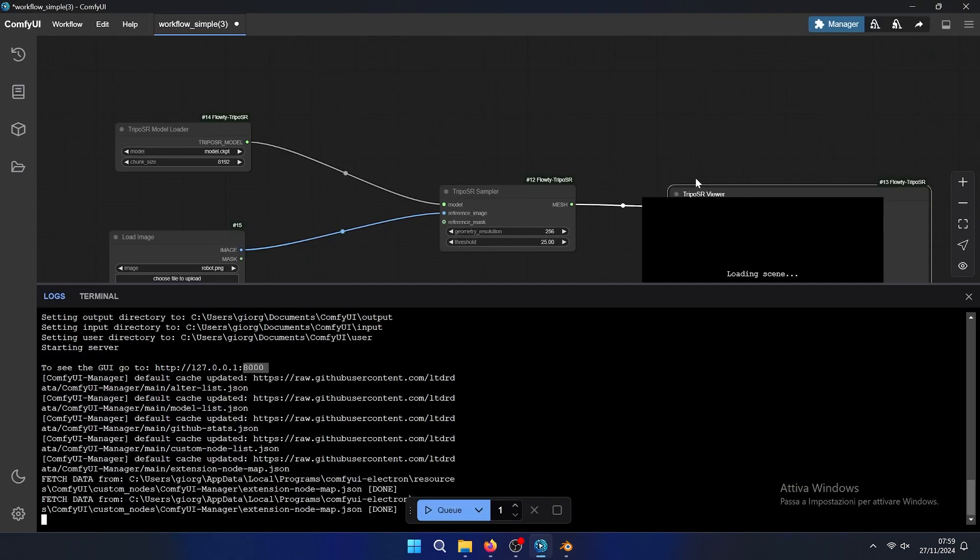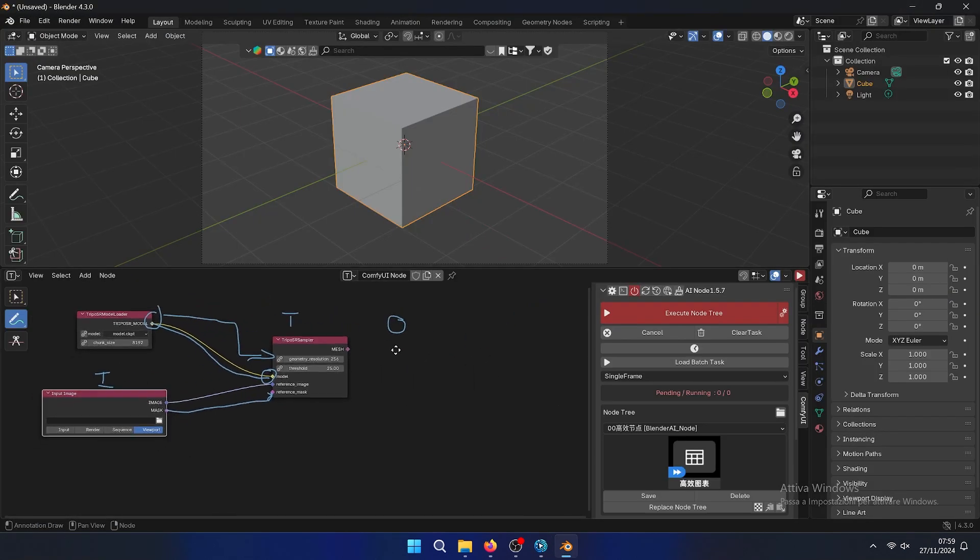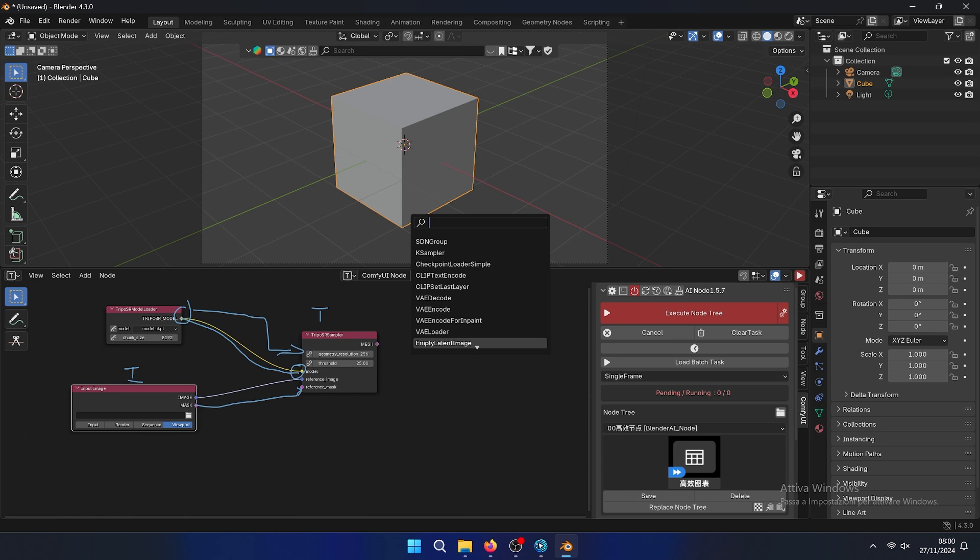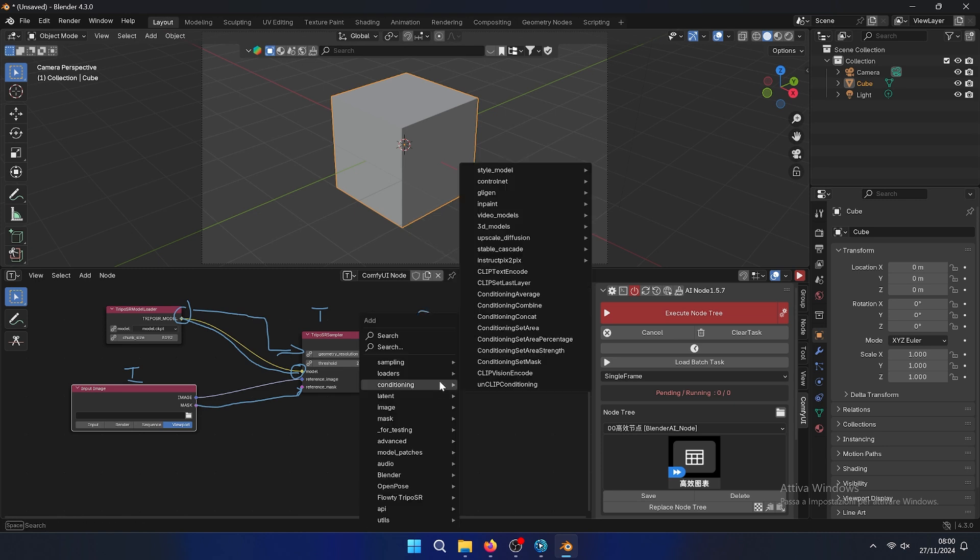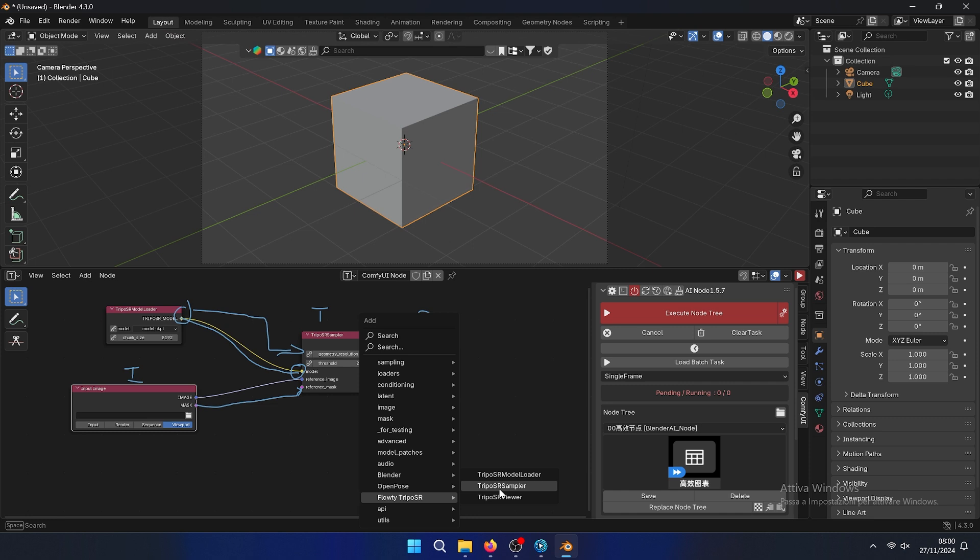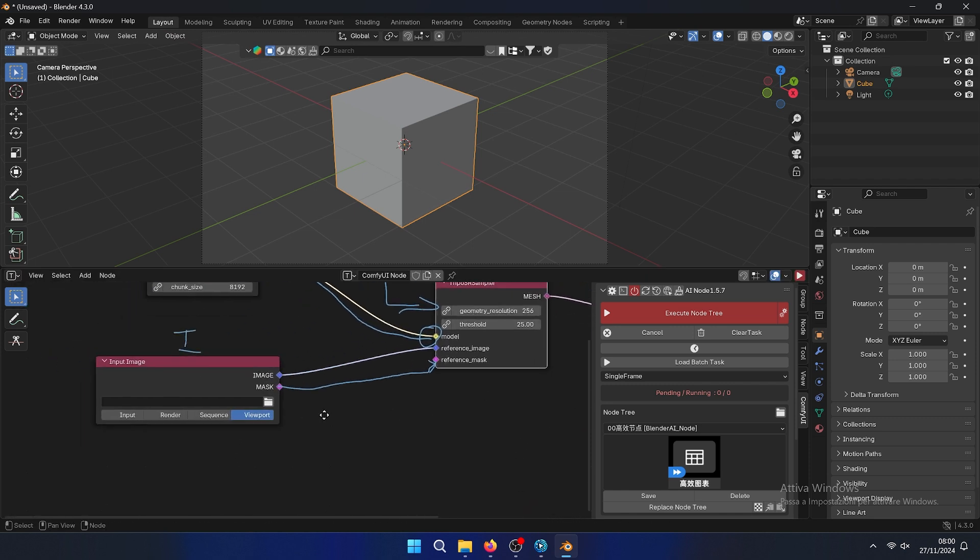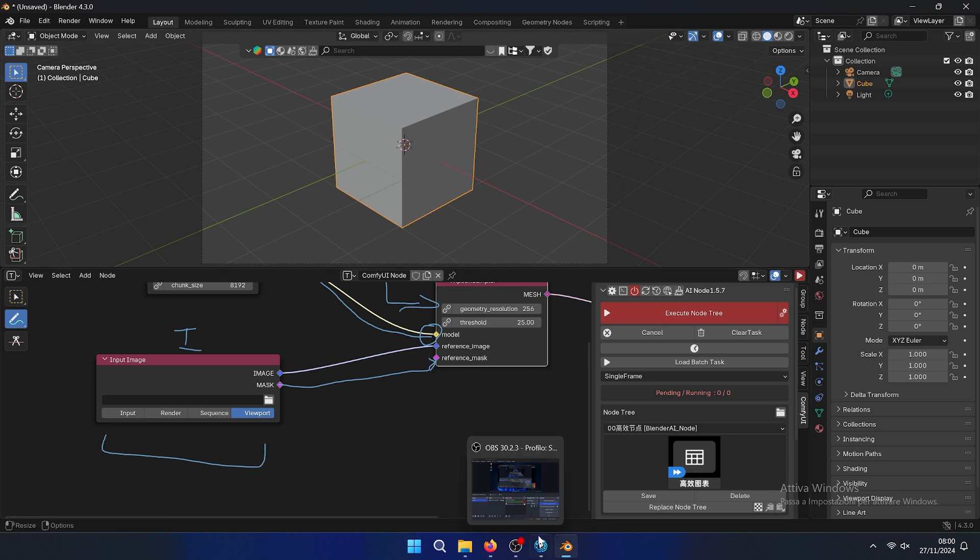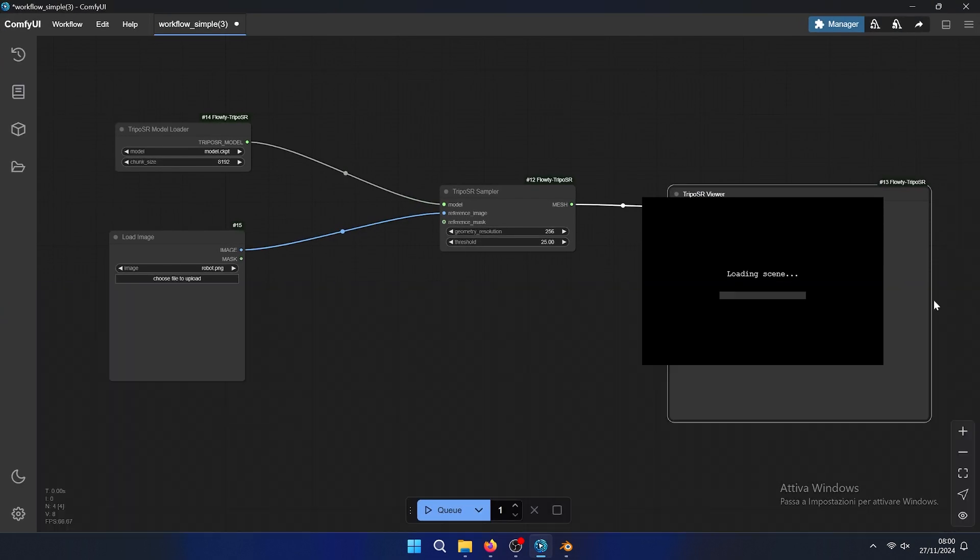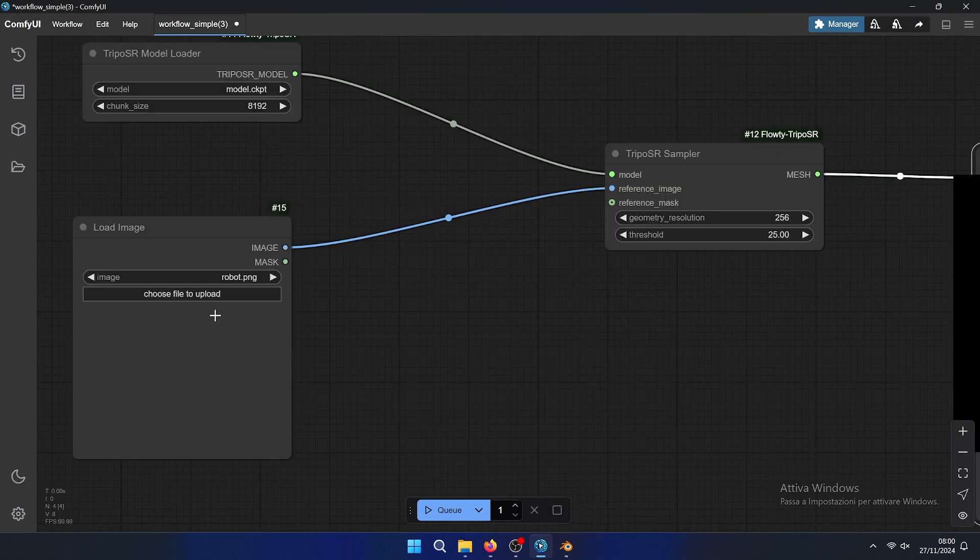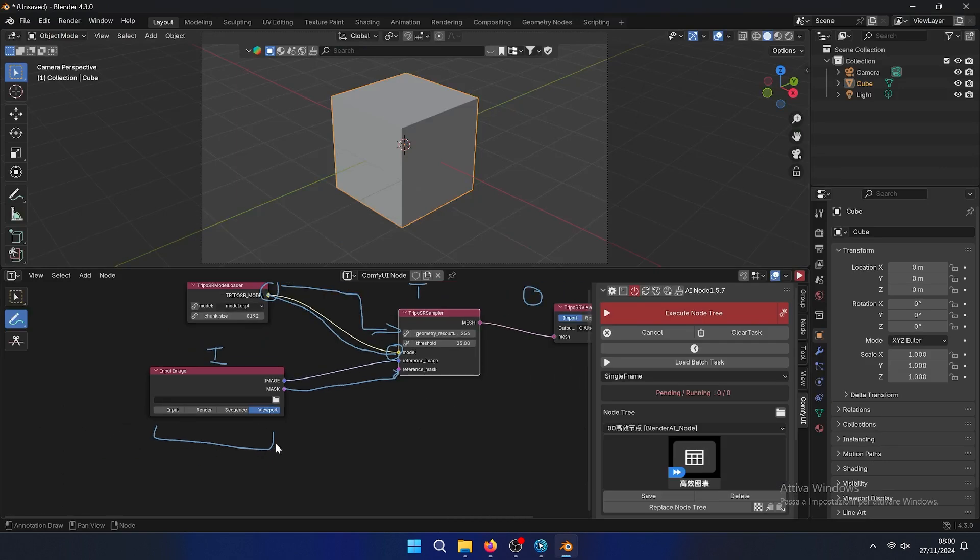Then the last one is a TripoSR viewer. You can also search if you want. In this case we will use input image instead of load image. You can choose your file - in this case as viewport it makes a screenshot by itself.